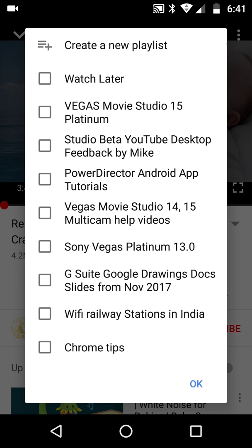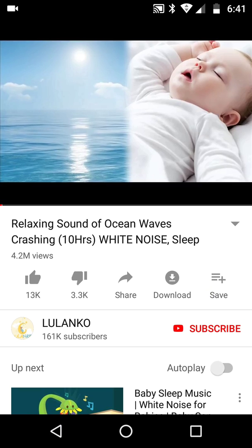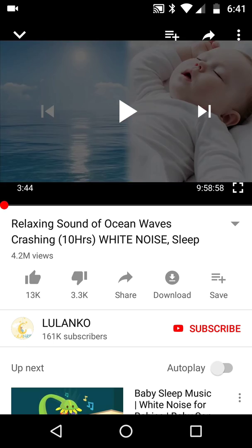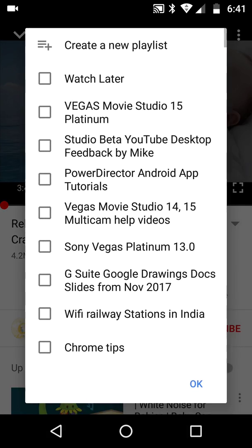I could add it to Watch Later and then move it to the Ambient playlist — that's my problem to deal with, not yours. Or I could create a new playlist called 'Quick Mobile' and just call it that. I'll tell you why I want to call it that — watch this very carefully.